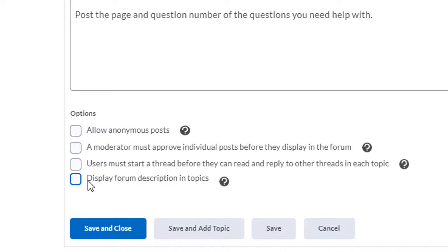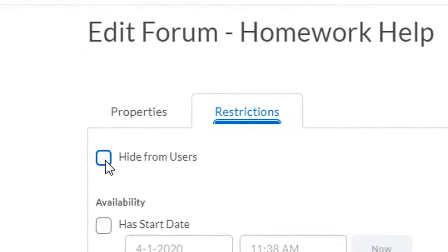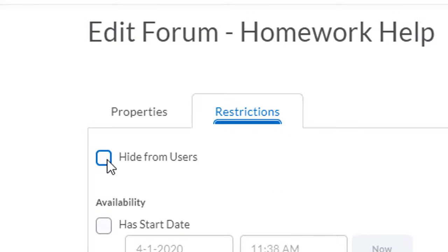You can put a restriction on that users must start a thread before they can read other topics, and that might actually stop them from seeing what's going on. Also under the restrictions tab you'll see that you can hide the forum from users if that's checked.